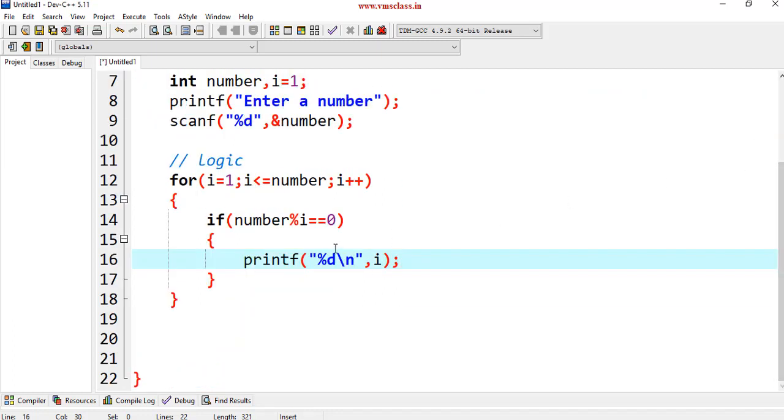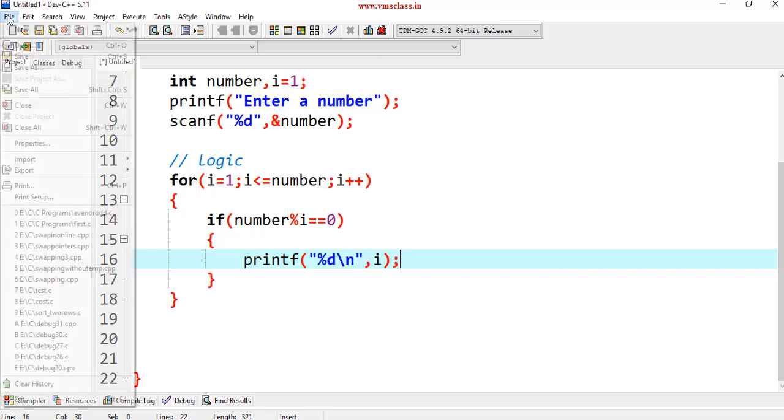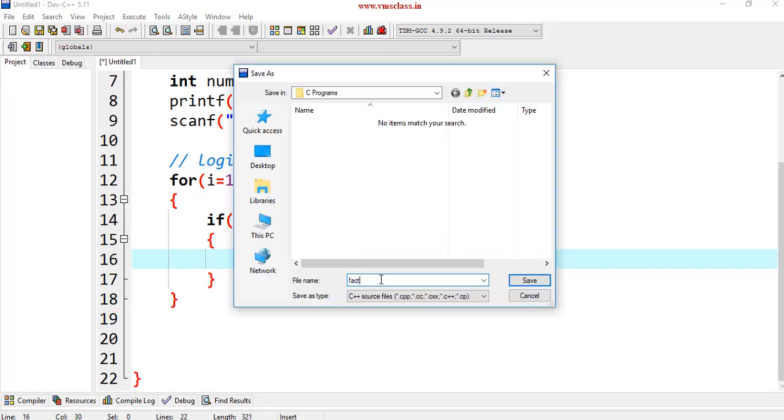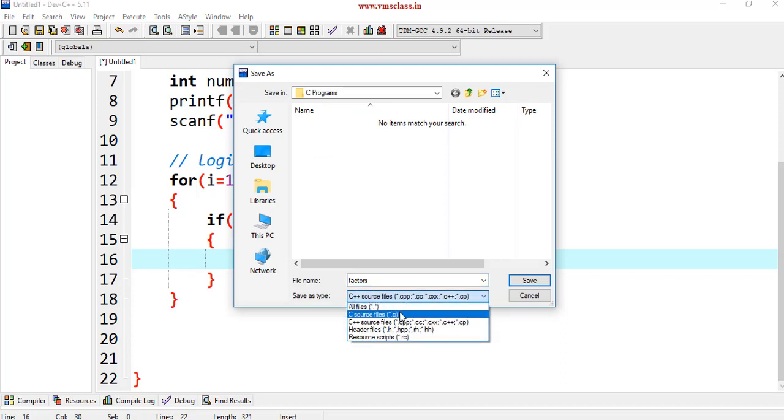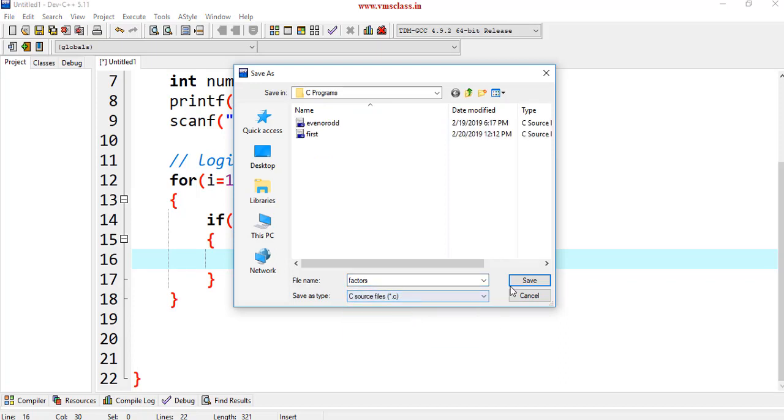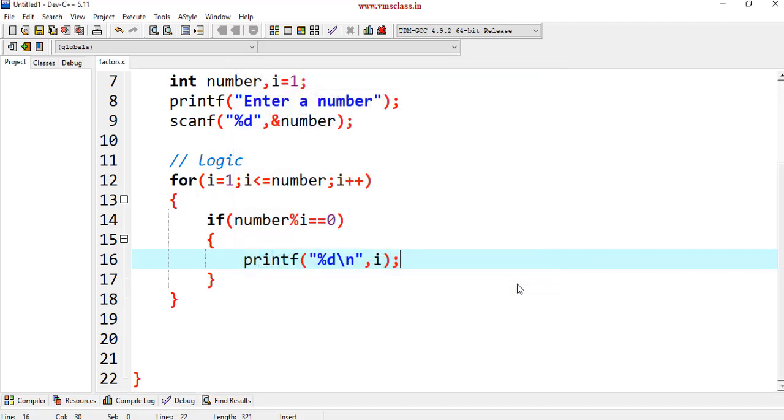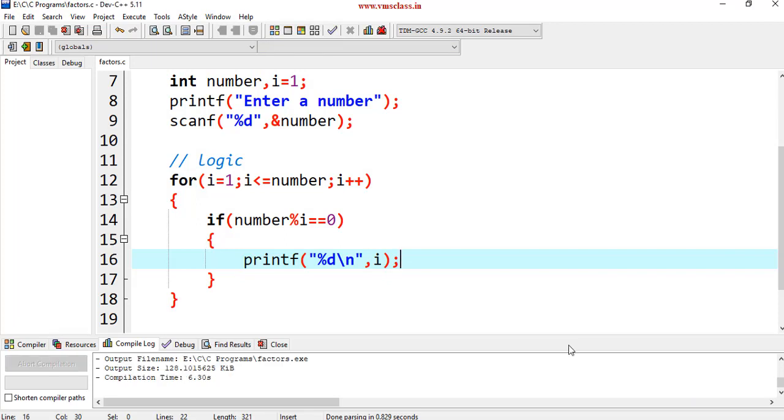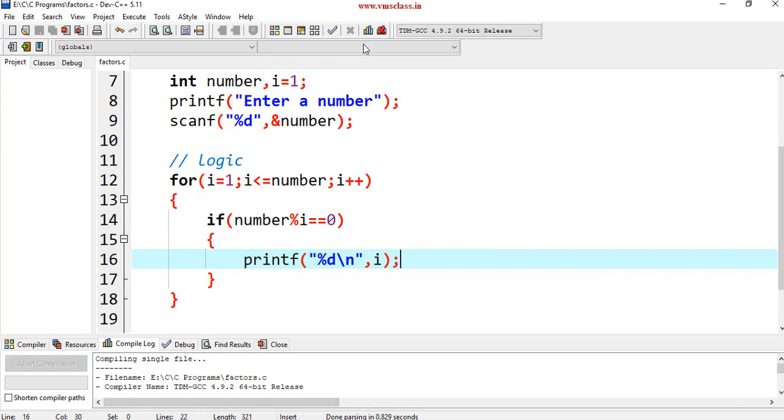Save this program. Select as C file. Save the file. Compile the program. If you have any errors, errors will be displayed here. There are no errors. Execute the program.